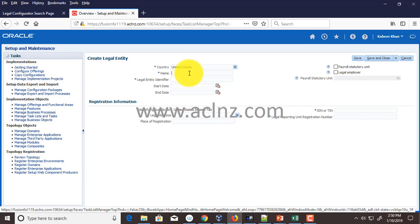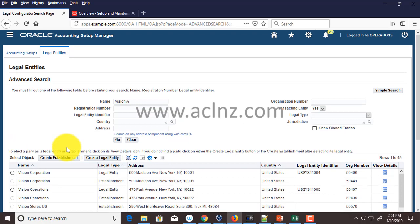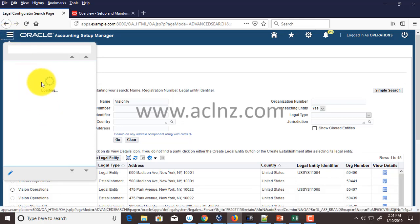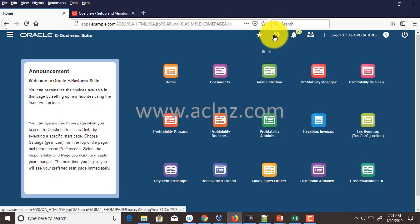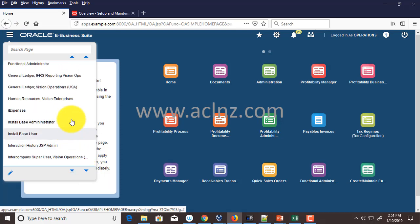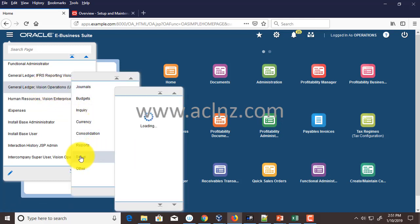I'm going to create a legal entity called Vision Services USA. If you're new to Oracle Fusion and don't have data handy for your demo environment, one easy way is to take that data from Oracle E-Business Suite. To assist with data entry, I've already opened the E-Business Suite instance. I'm going to go to the Legal Entities definition form. I'll navigate to the navigator and drill down to the General Ledger responsibility.